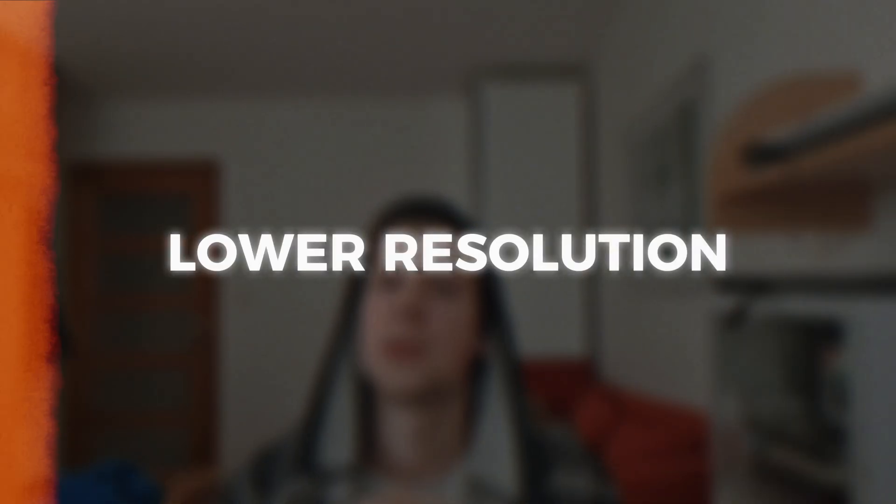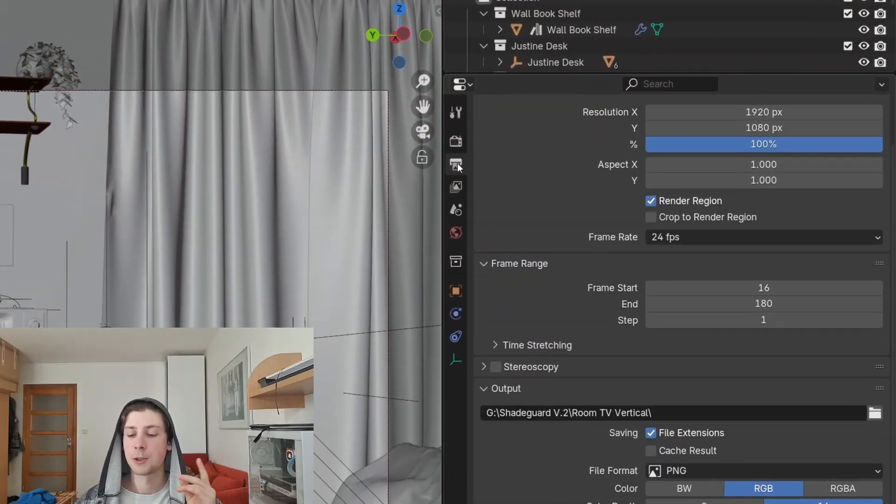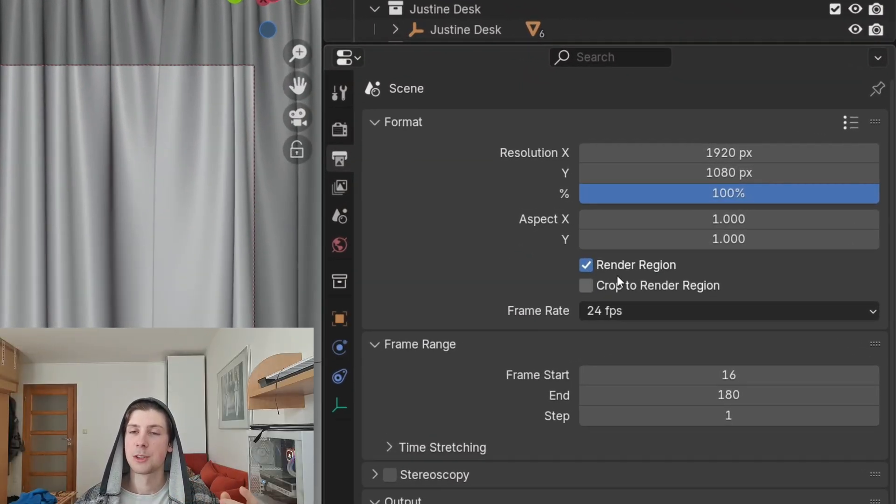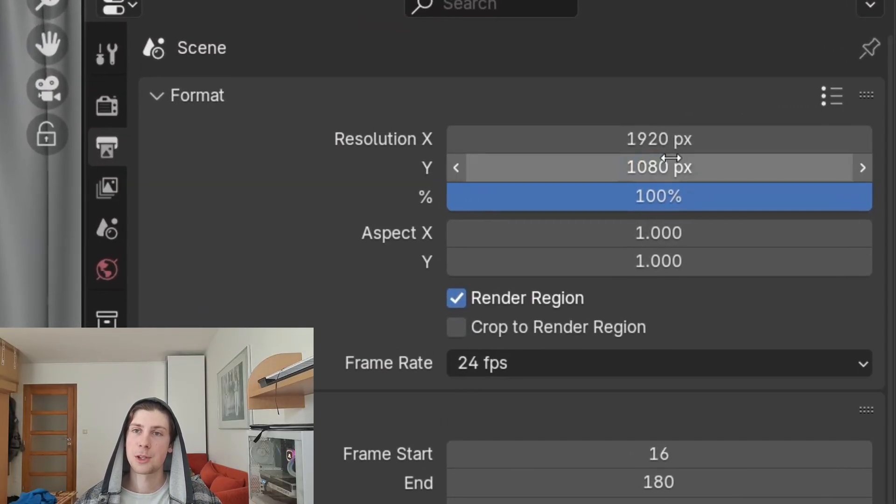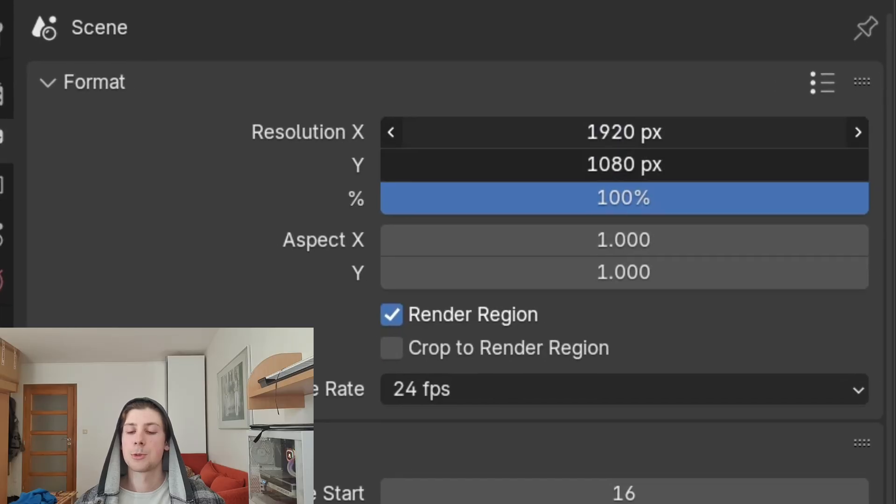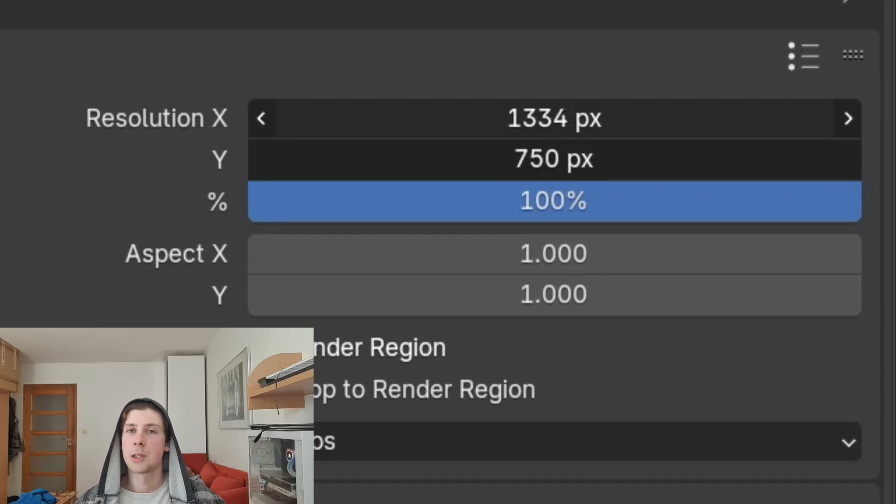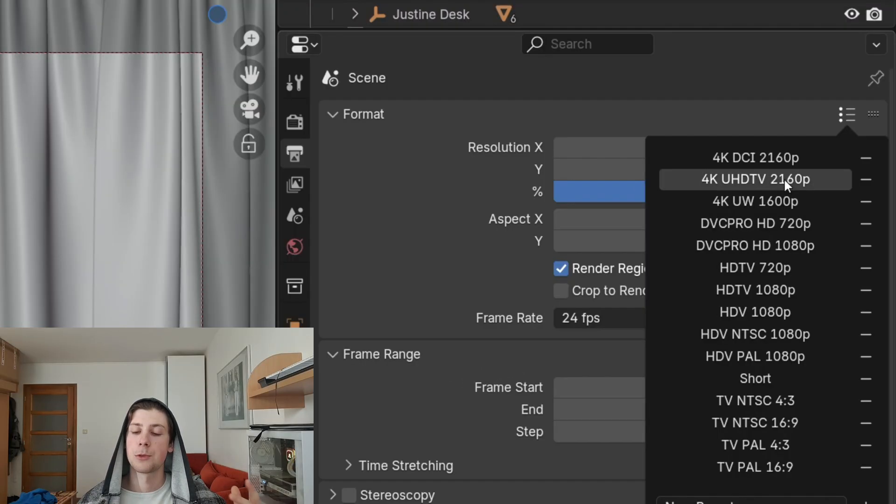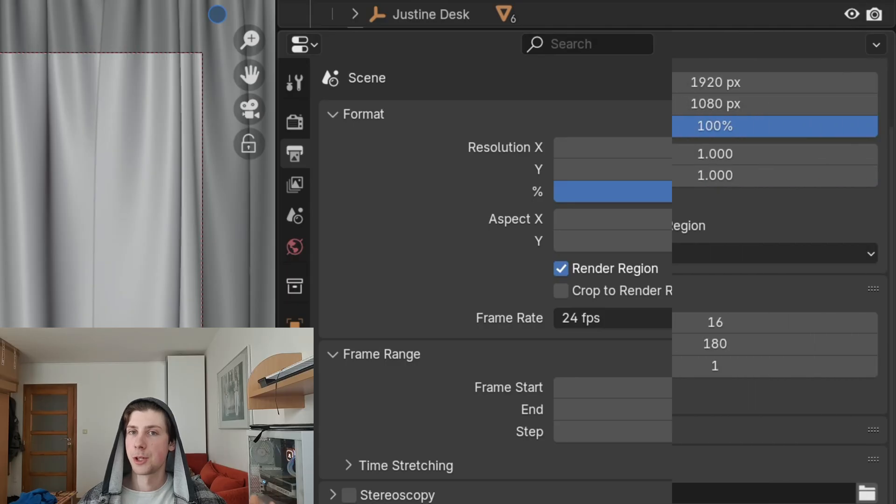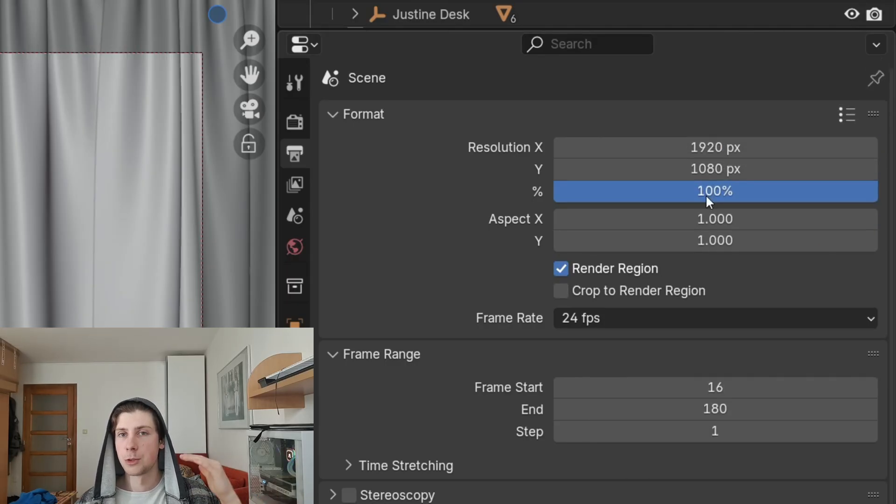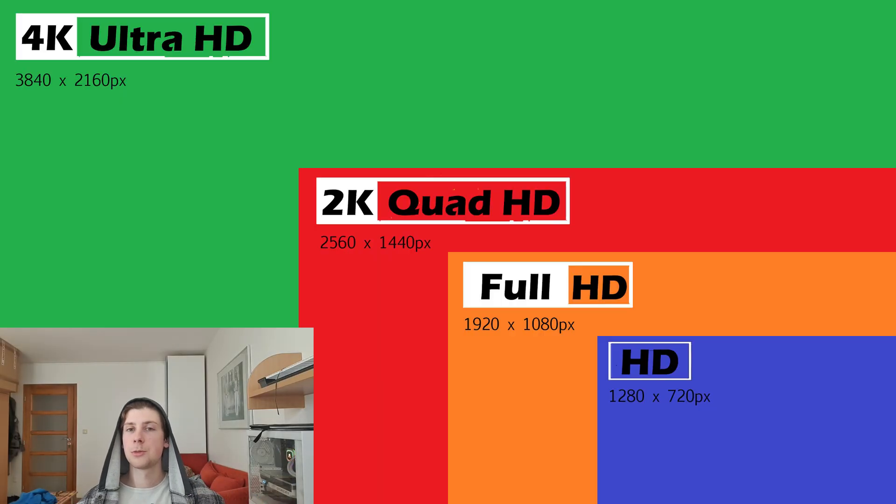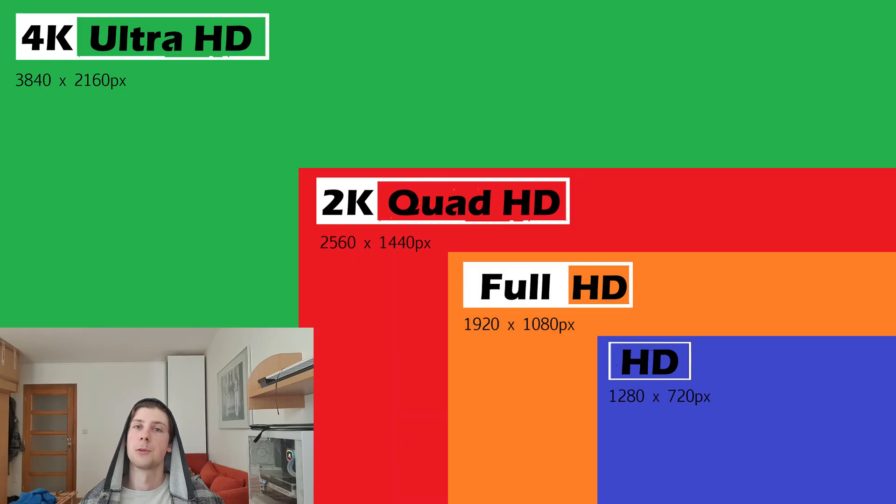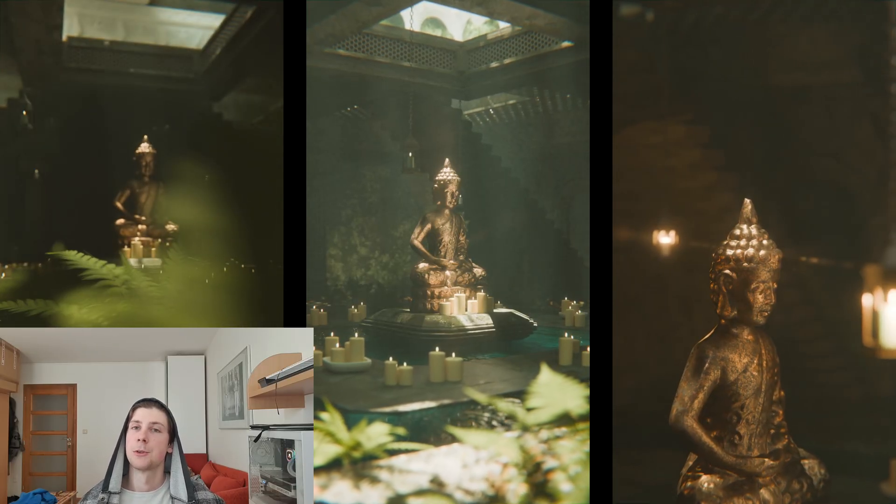So the first thing that you can do is to reduce the render resolution. Now I get it, I know that this is something that you probably didn't want to hear from me. However, the resolution is probably the biggest factor when it comes to this issue. For instance, let's say you are rendering in 4K. If you drop the resolution to full HD, you will use only one-fourth of the computational power of your GPU.